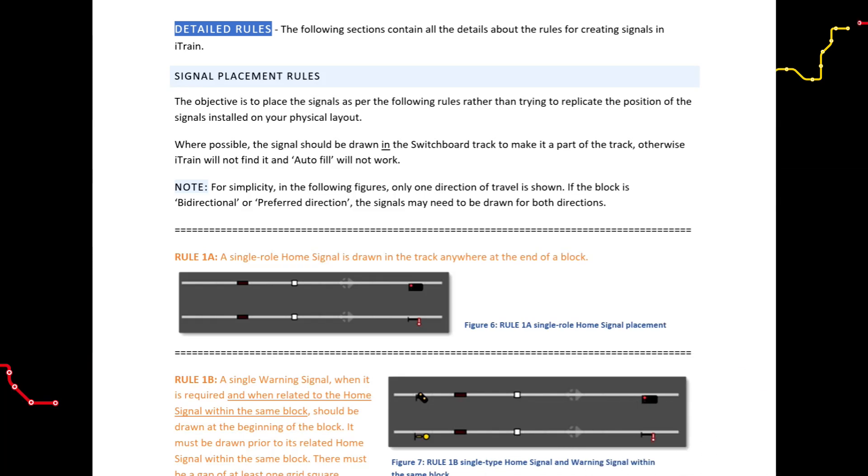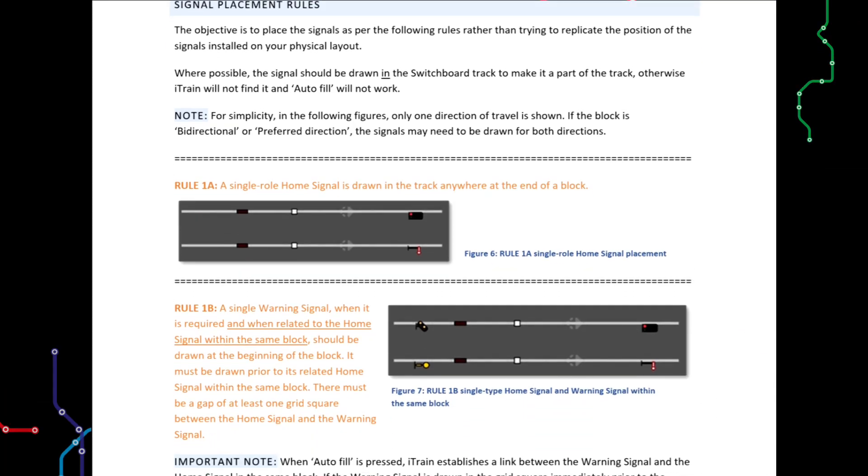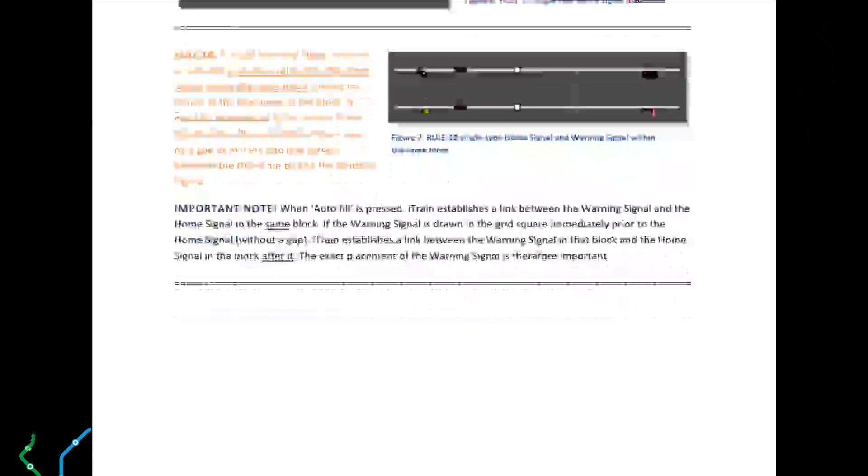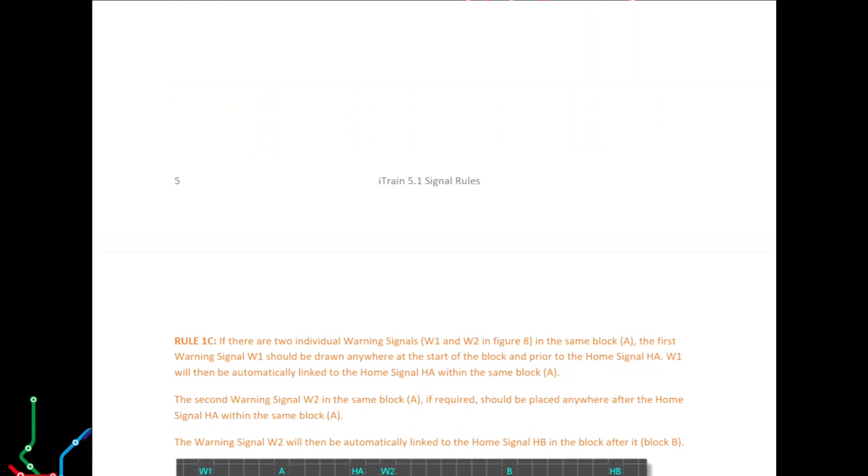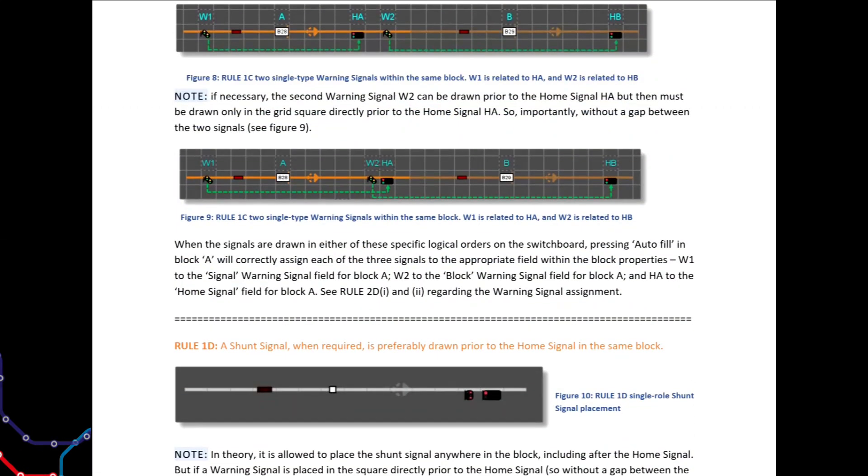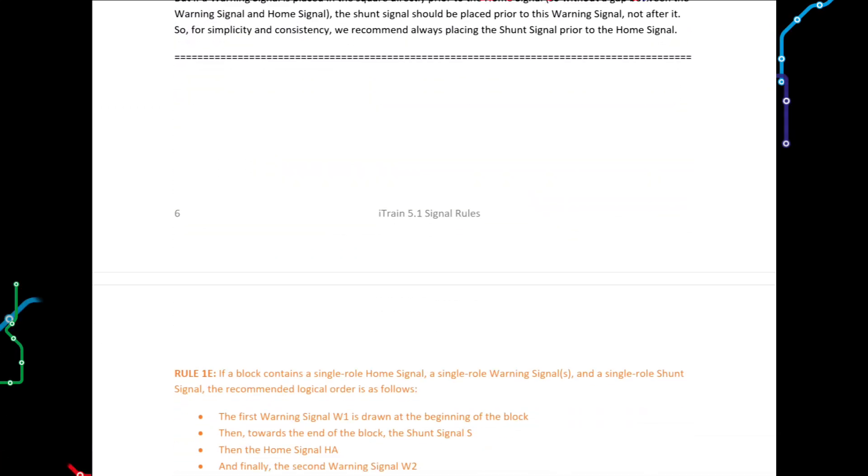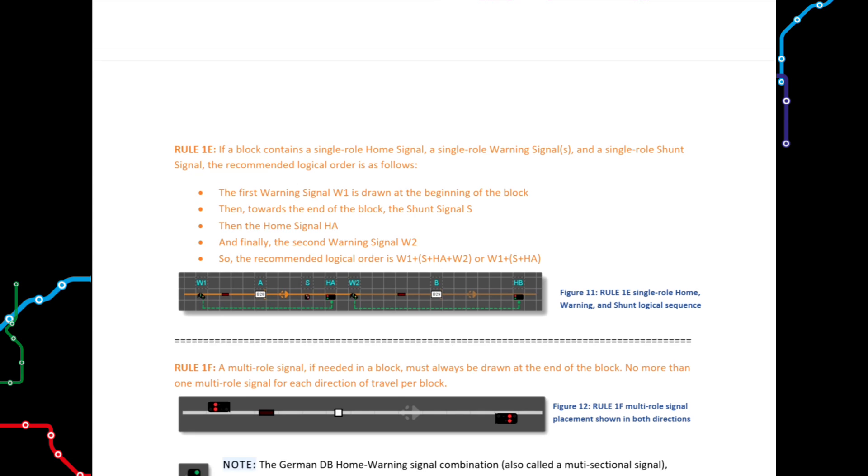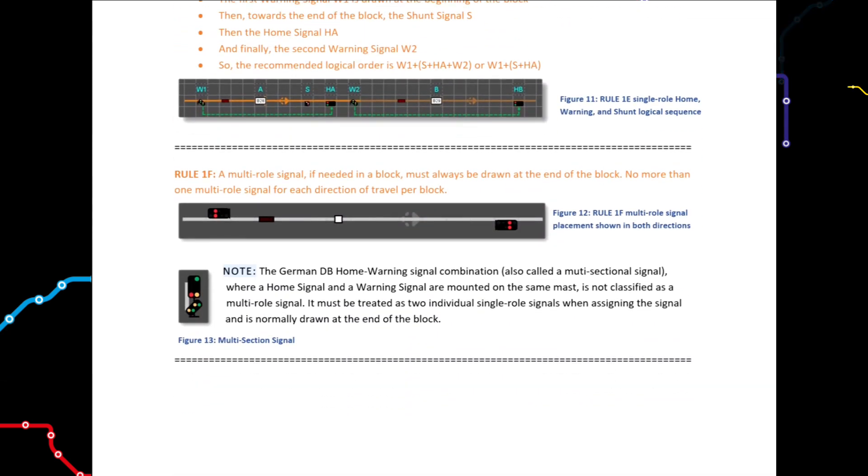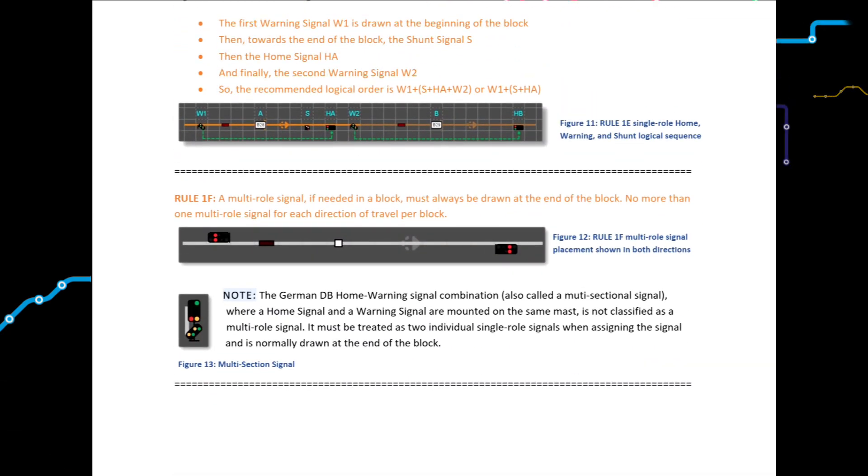So your focus is on drawing the signals as per these rules and not necessarily to replicate the actual placement of the real signals on your physical layout. They don't have to match. And refer to the signal placement rules, rules 1a to 1f, for detailed explanations of where to place the signals. Again, we will cover these in later tutorials.